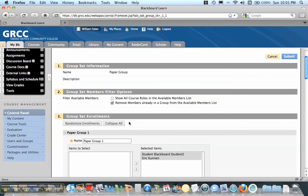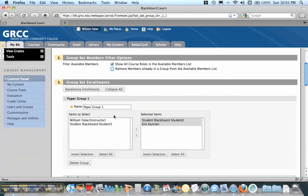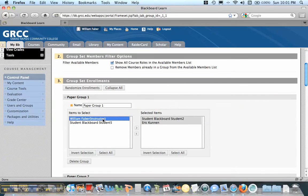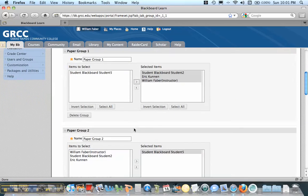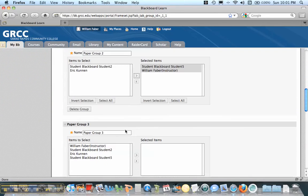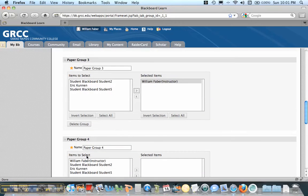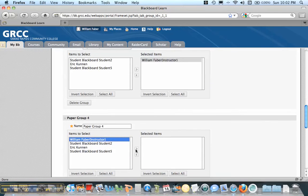Now what you do need to do is you need to click show all course roles here, and then you need to click this remove members already in a group off in order for you to put yourself in each of these groups. So after you put all the students in, you go back and actually add yourself to each of the groups so that you can access them as well.